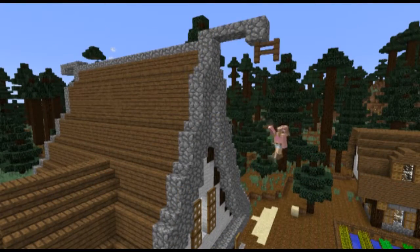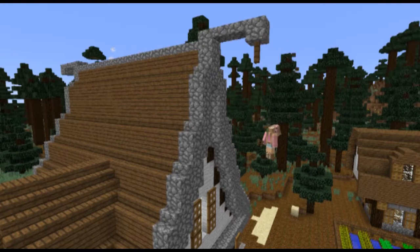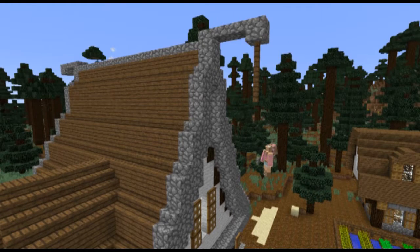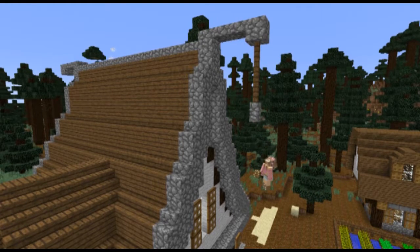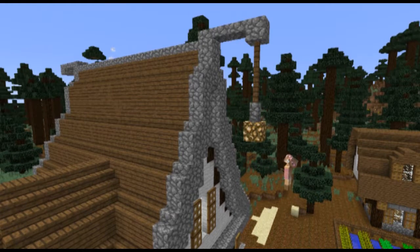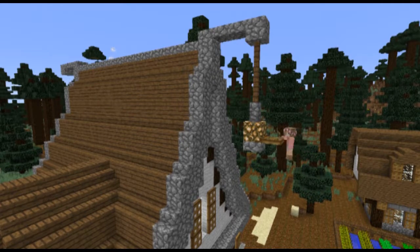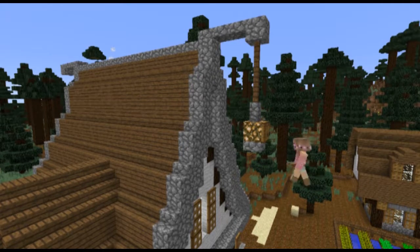The pulley found in medieval houses is used in this build as a light. I've made it with glowstone, fences, and cobblestone walls.